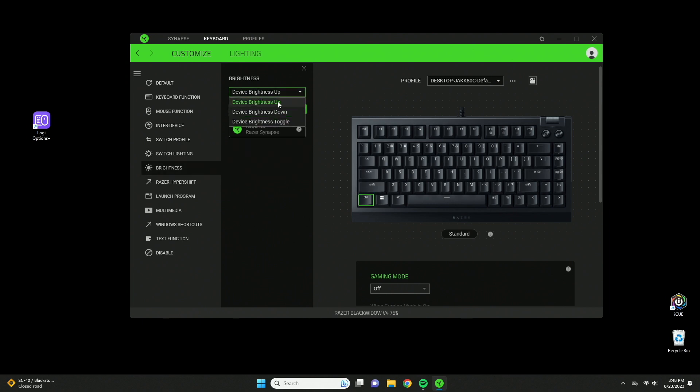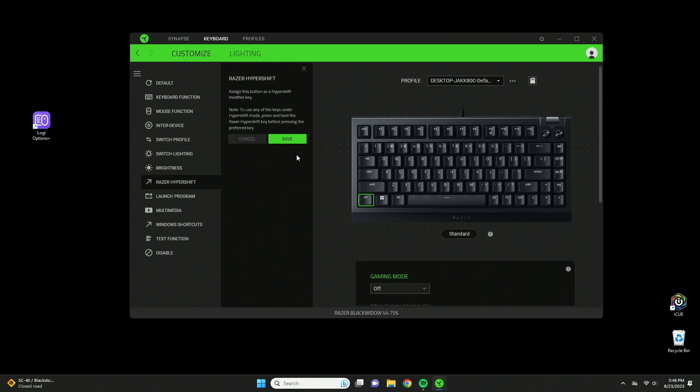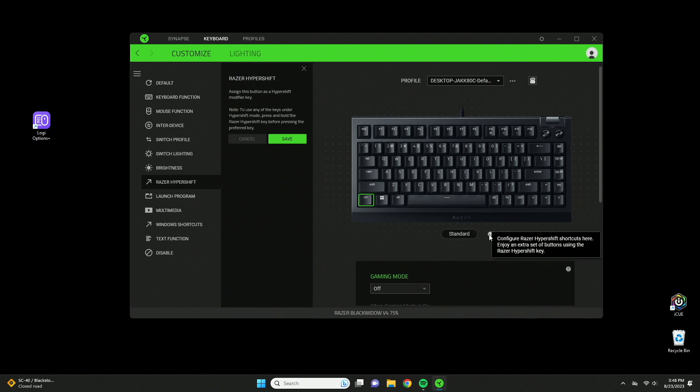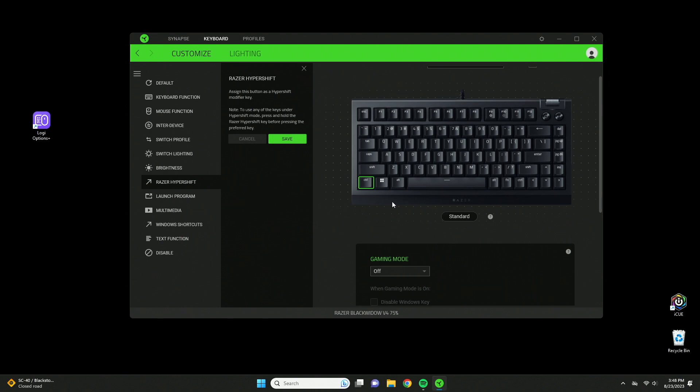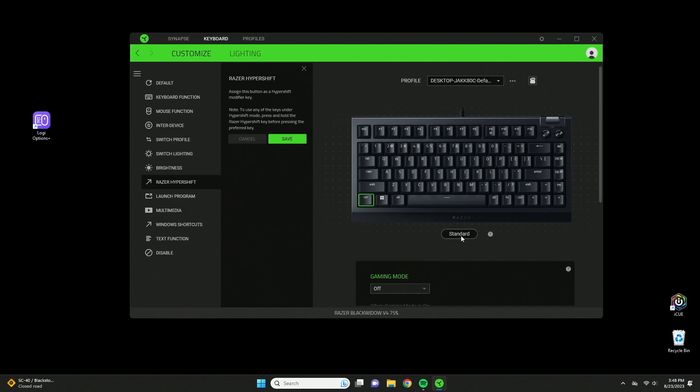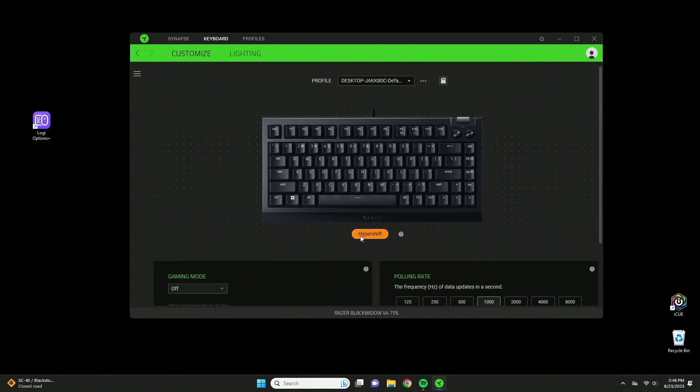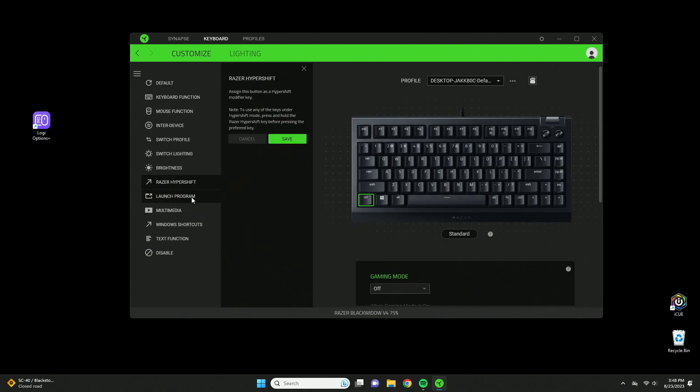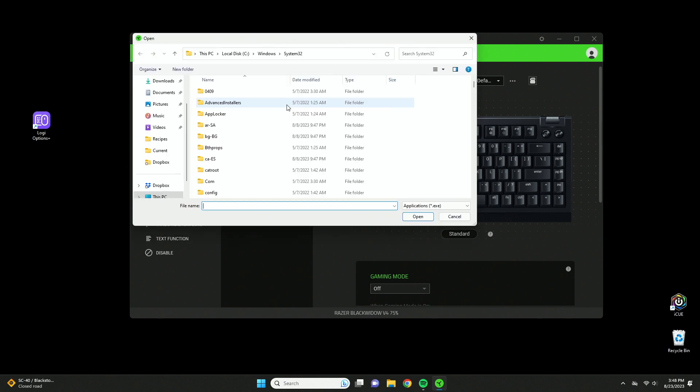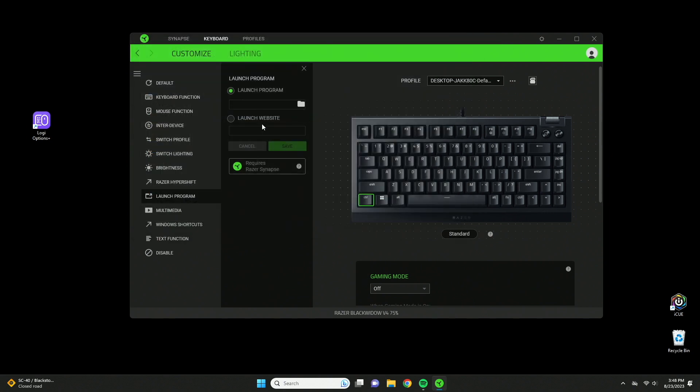Brightness adjusts the keyboard brightness up or down. Hyper shift basically clones your keyboard giving you a whole other set of buttons, using it as a shift modifier. If you want to see the hyper shift settings, just push the standard button and your keyboard is in hyper shift mode. Launch program lets you launch a specific program on your computer. Launch website lets you type in a URL that will pop open in your browser.